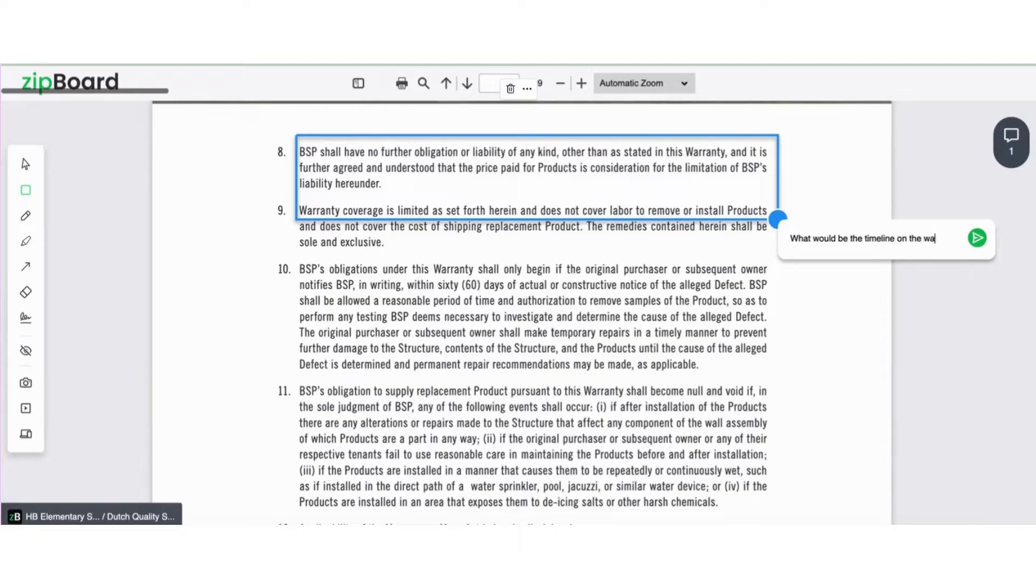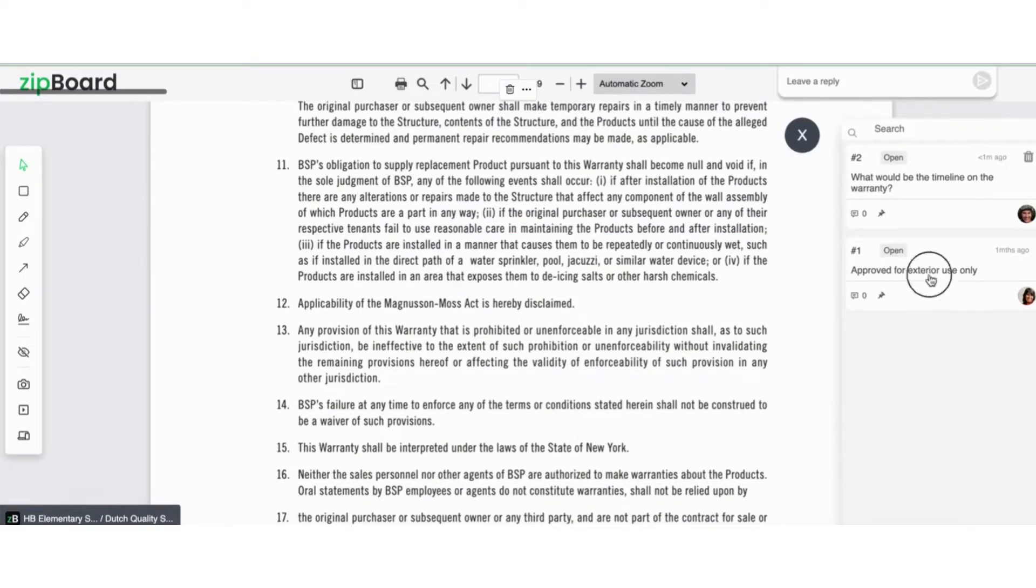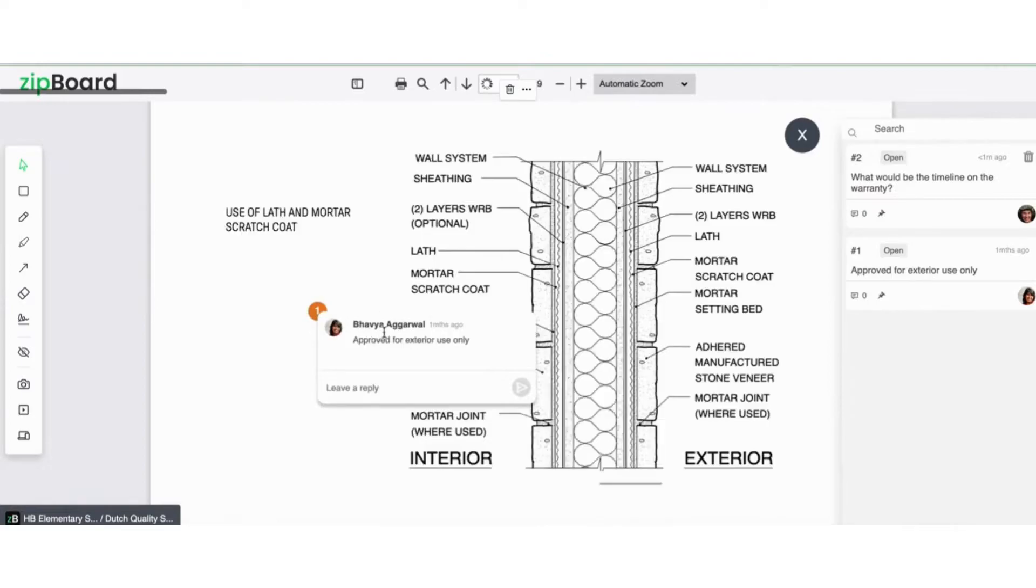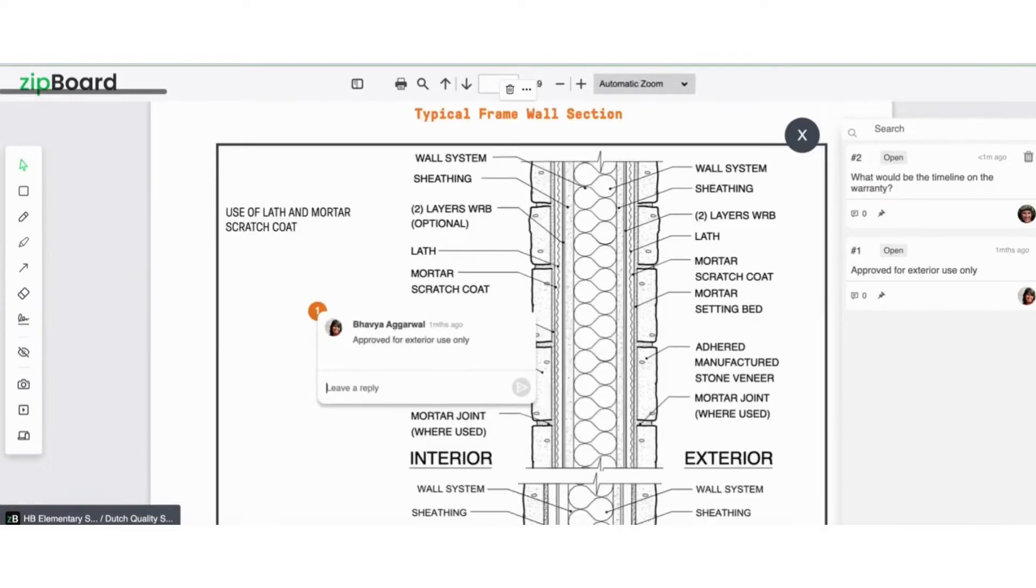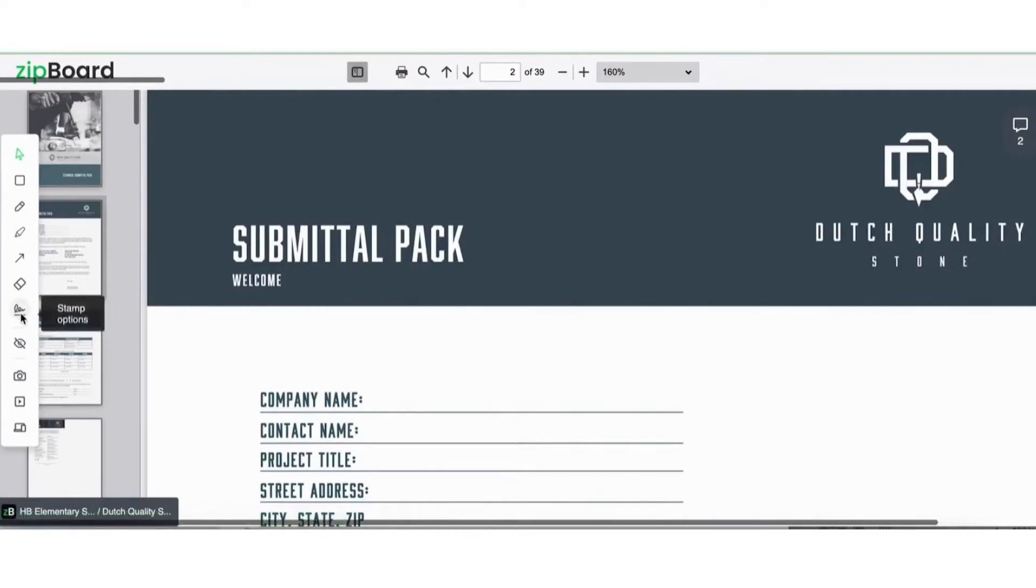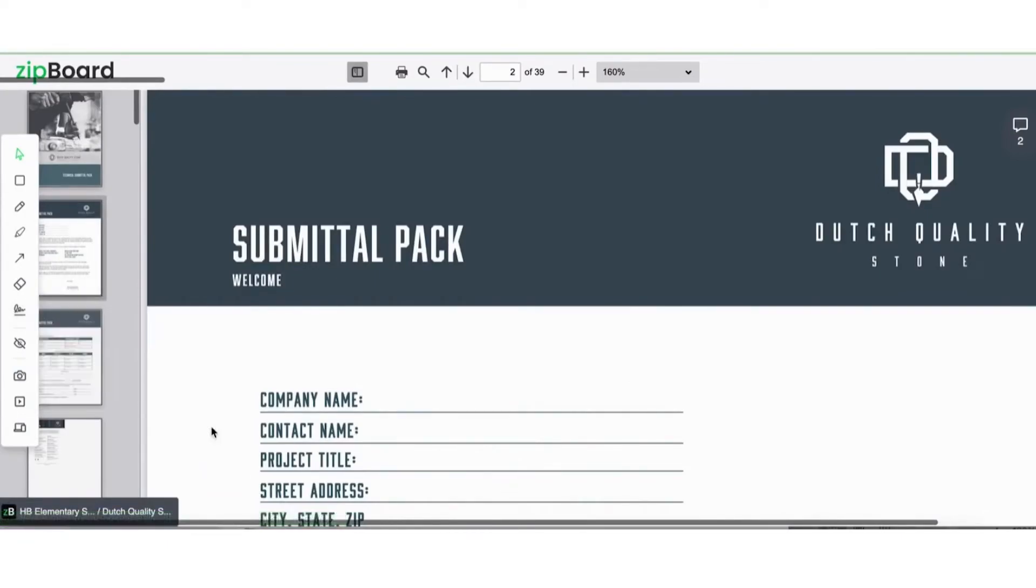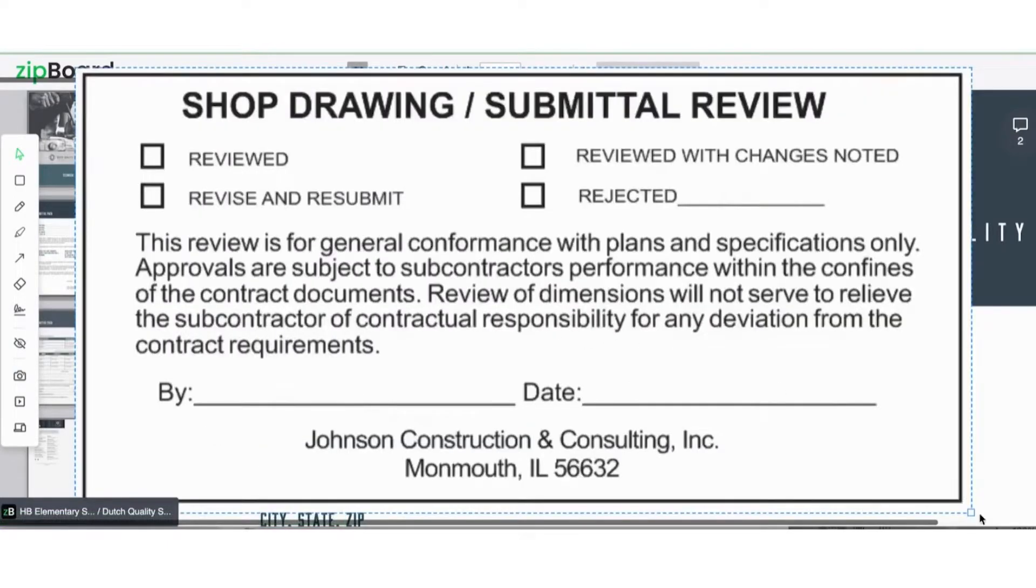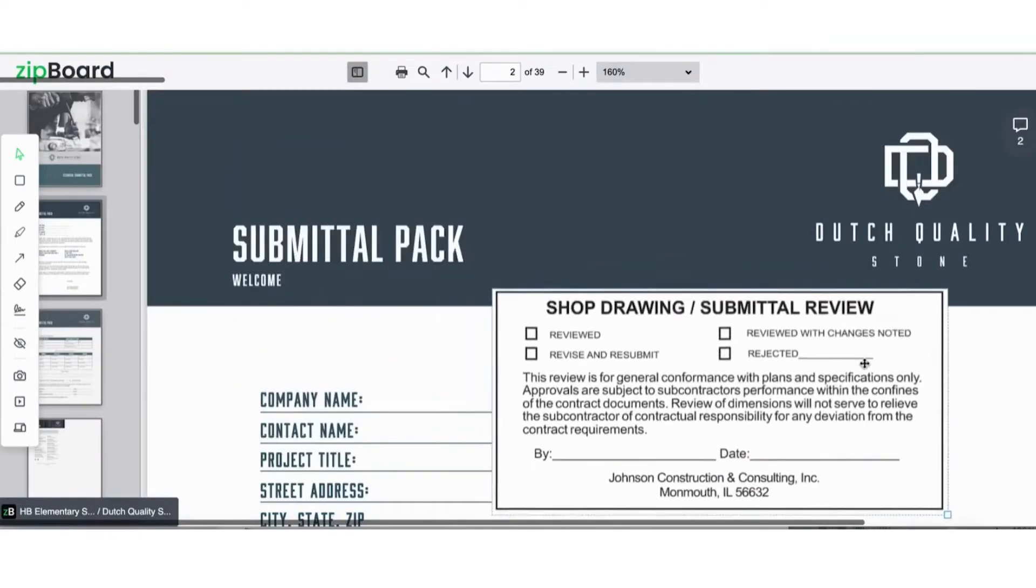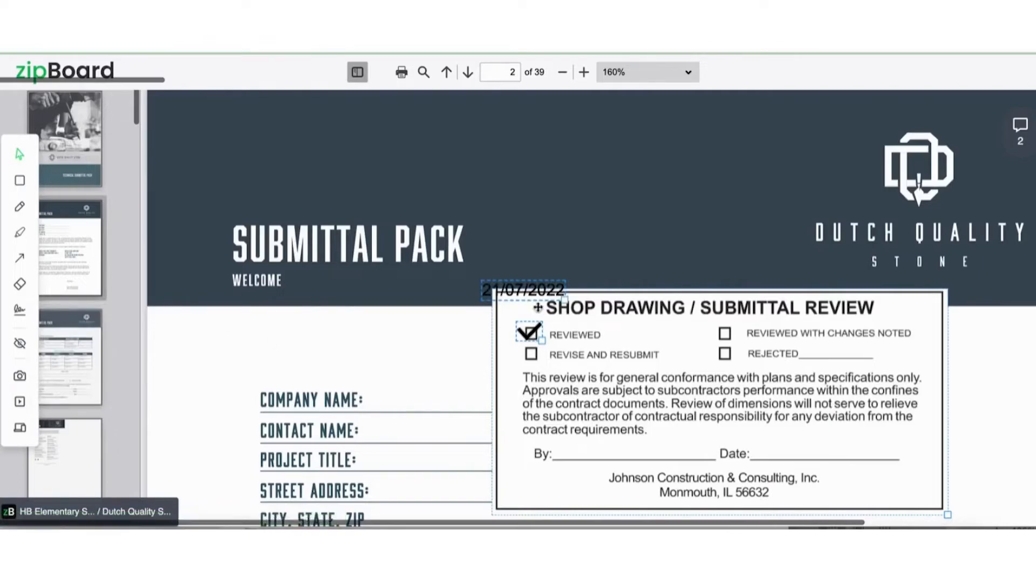The nice thing about Zipboard is that all the comments are stored on the right-hand side. You can click any of them and it'll take you directly to the comment in the document where collaborators can review and leave a reply. You can also add your stamp of approval. In our example, we've already uploaded our stamp, so we'll place it in, resize it as needed, and add any necessary annotations such as signatures, checkmarks, and timestamps.